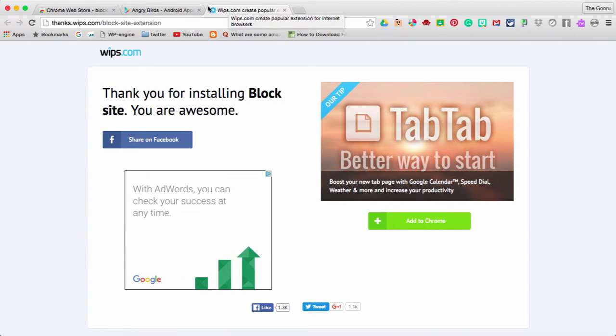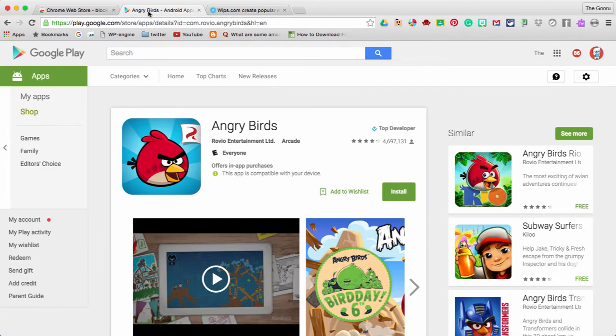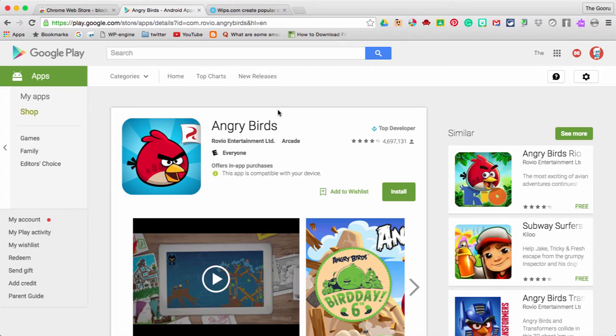And now let's say I want to block the URL that allows you to download Angry Birds. I don't need to be distracted at work by playing Angry Birds, so I'm just going to block it altogether.